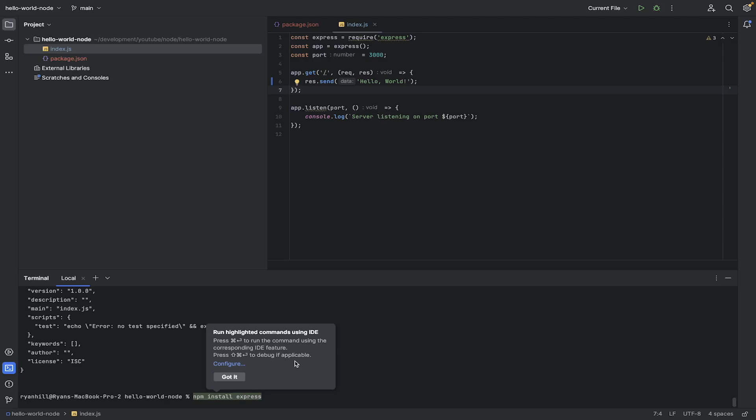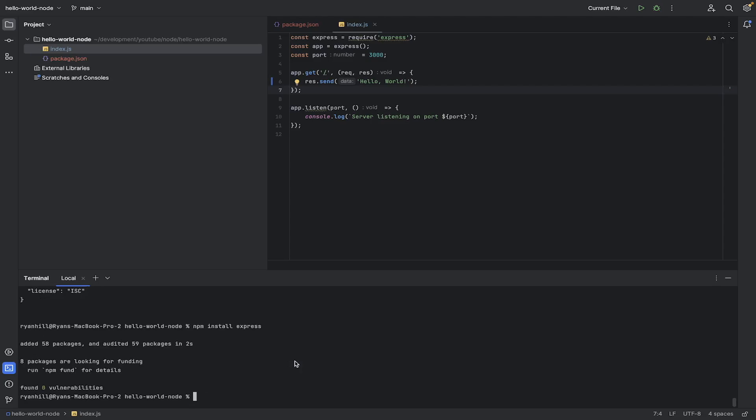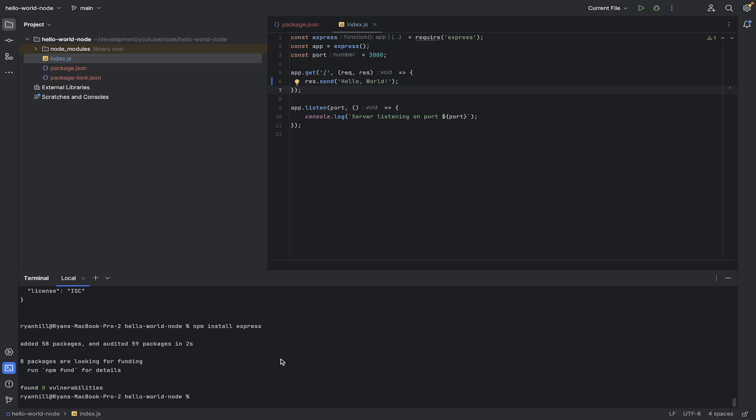in this case. If you were using a different library, you would do npm install, whatever the different library is. So we're going to hit enter there, and you can see it's installed it pretty quickly.